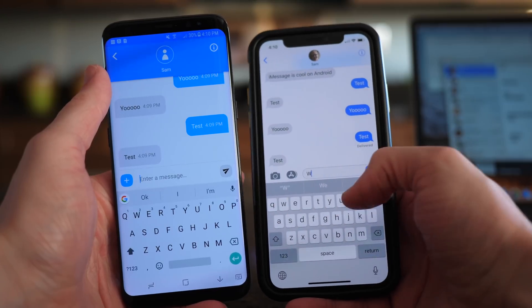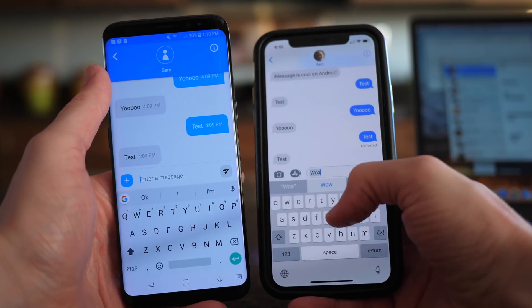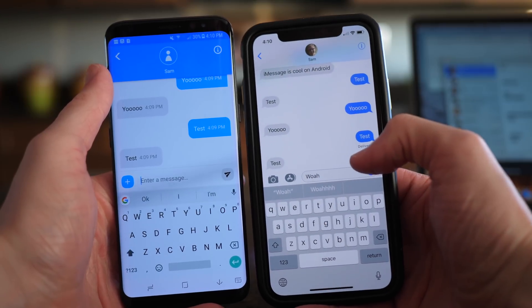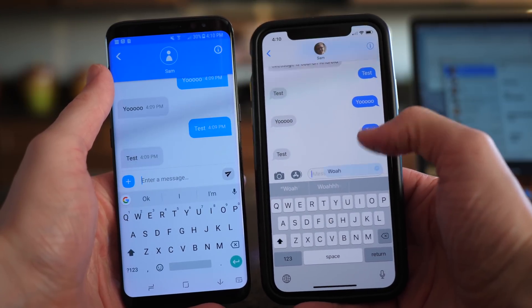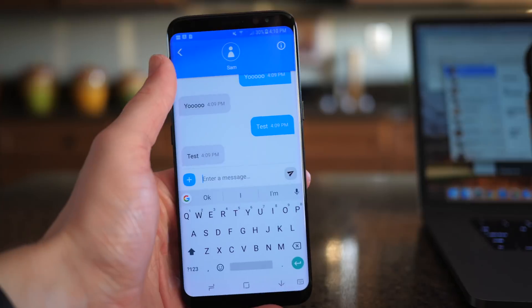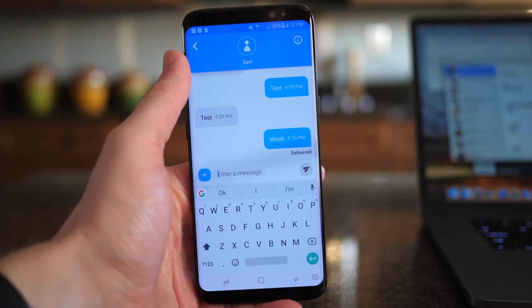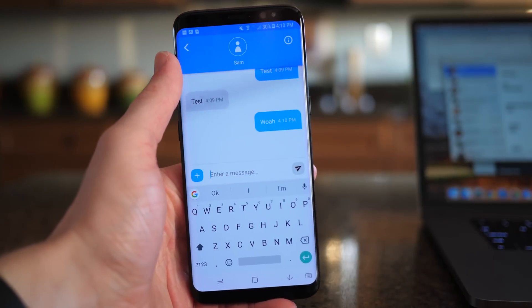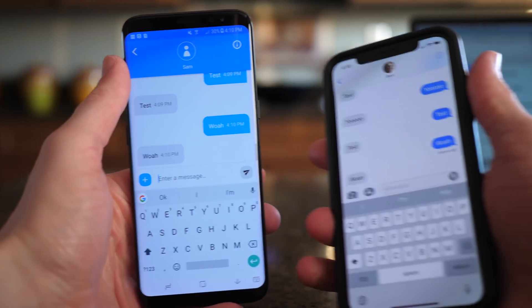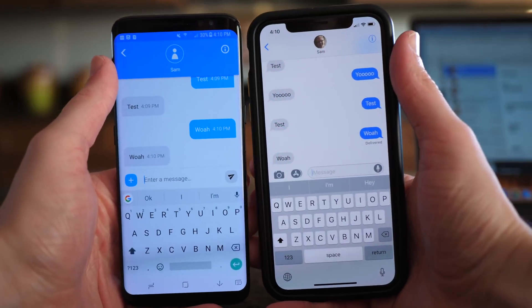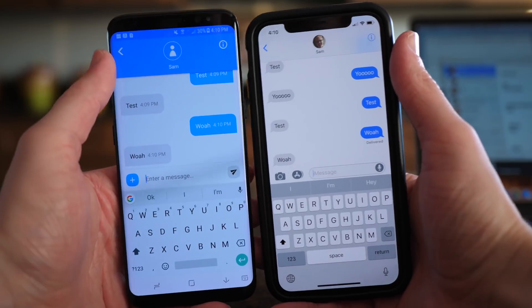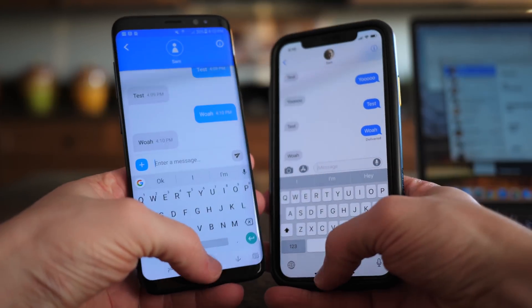What's going on guys, this is Sam and today I want to show you how to send and receive iMessages safely and securely on your Android device. This is a video that I honestly thought I would never be making but here we are. Let's go ahead and jump in, I'll show you how to do it.